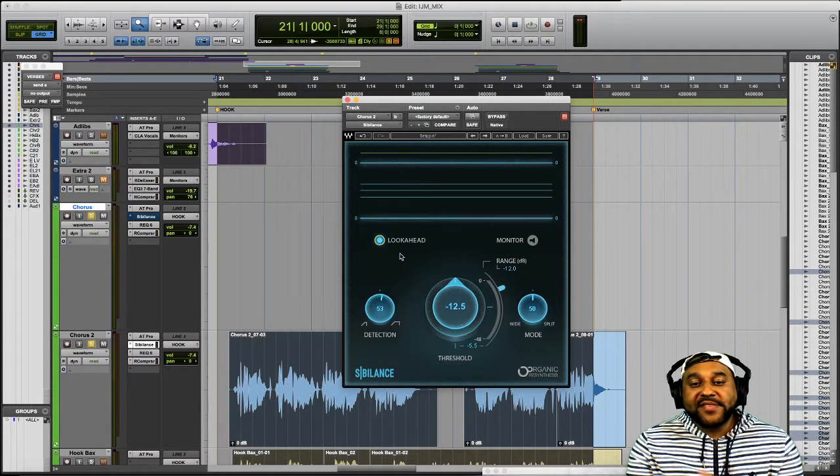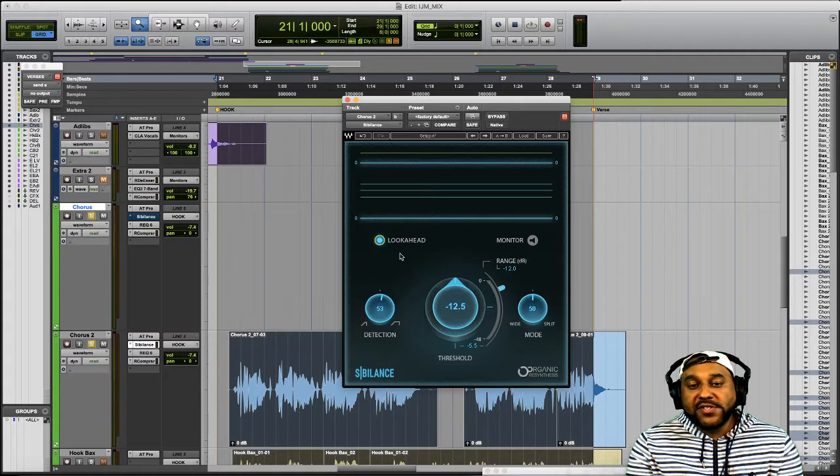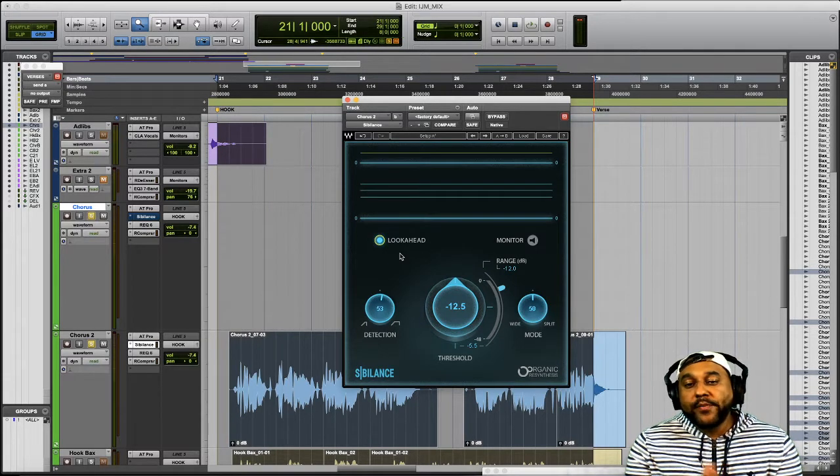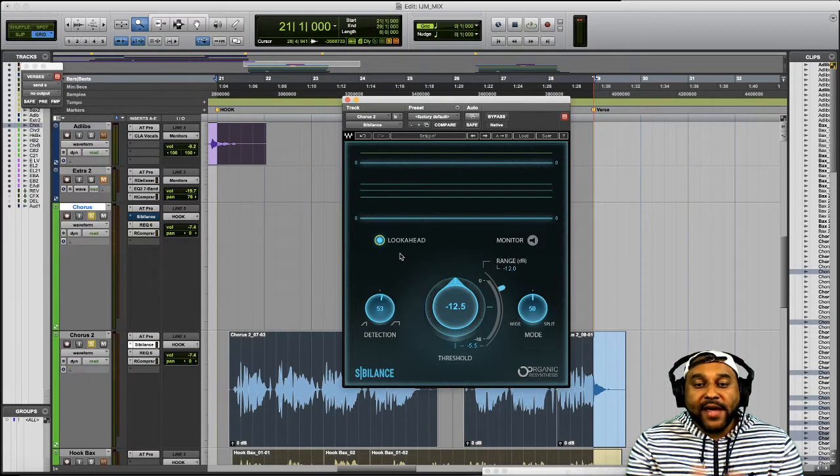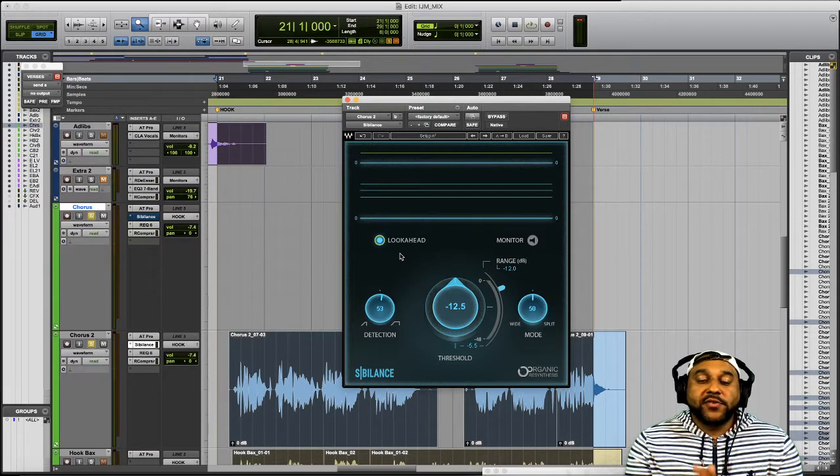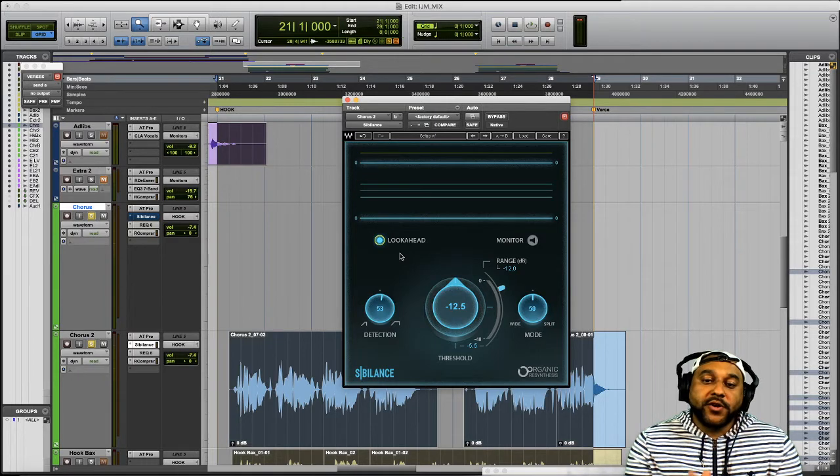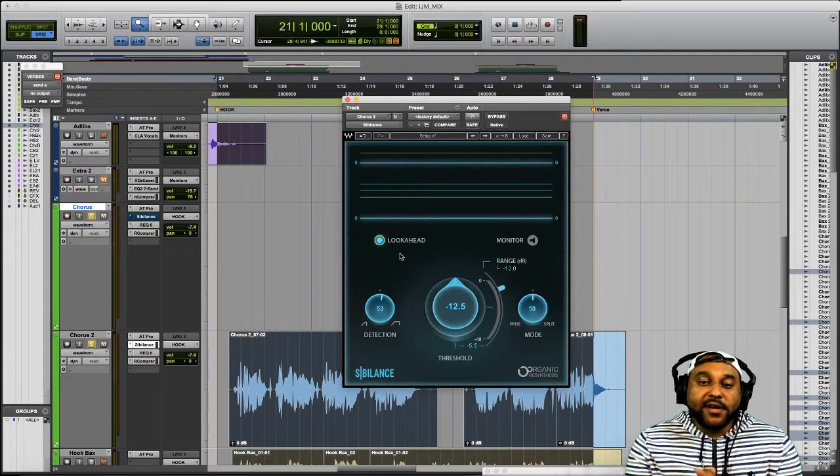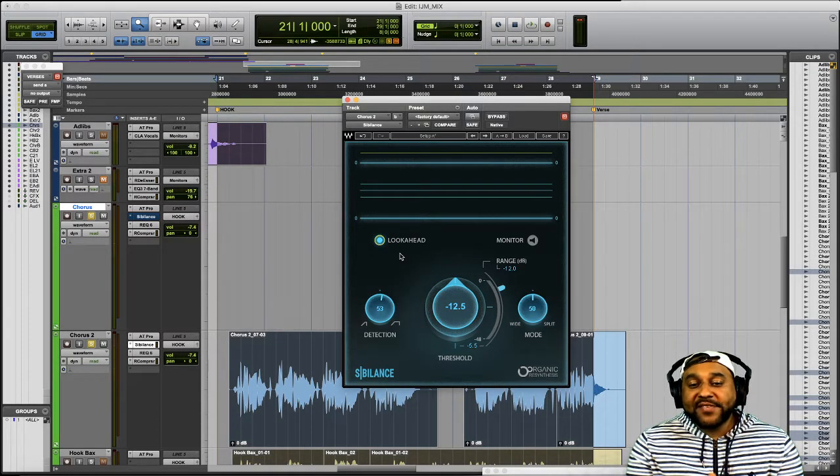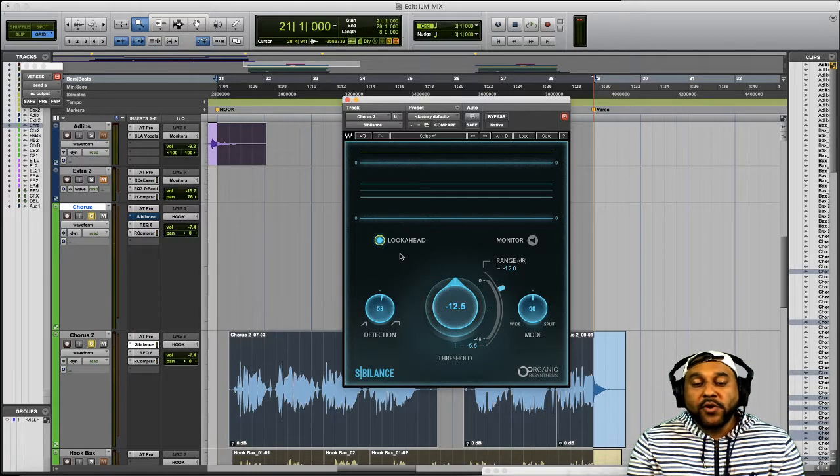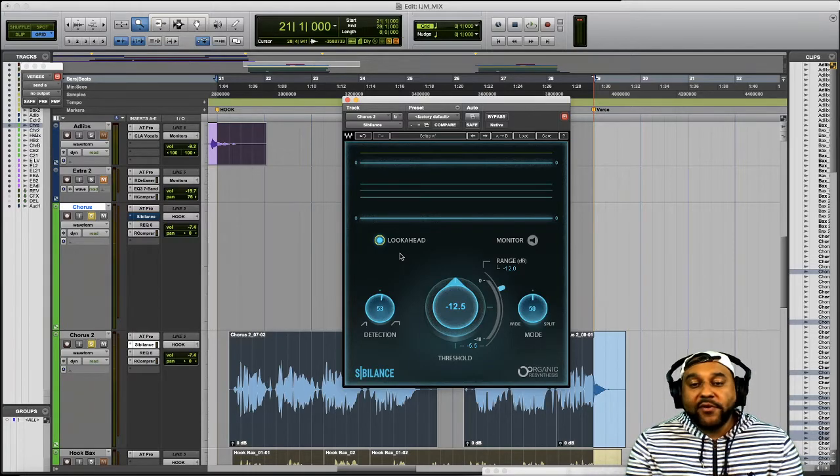One thing to keep in mind is that when you do use this look ahead option you will be introducing a little bit of latency or delay. So definitely make sure you're only using the look ahead during your mixing process and don't have this option enabled while you're tracking vocals.